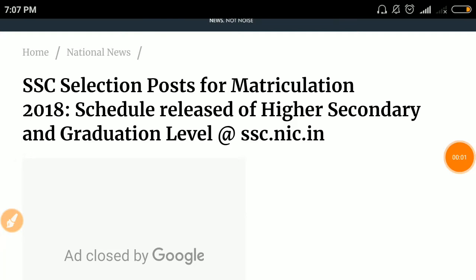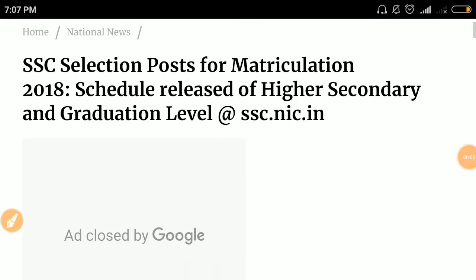Hello, candidates who are waiting for the SSC exam 2018. Some new notifications are coming on the official website. The SSC Selection Post form and articulation 2018 schedule has been released for higher secondary and graduation level at the official website.